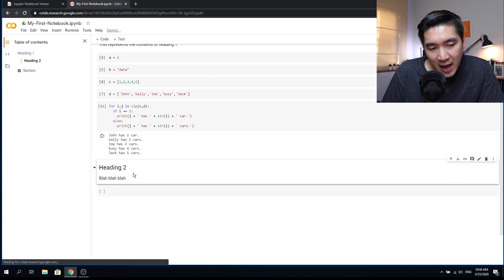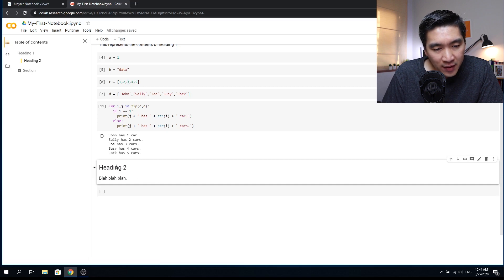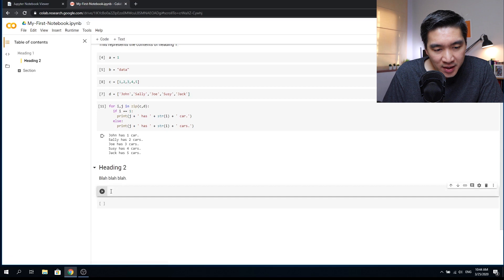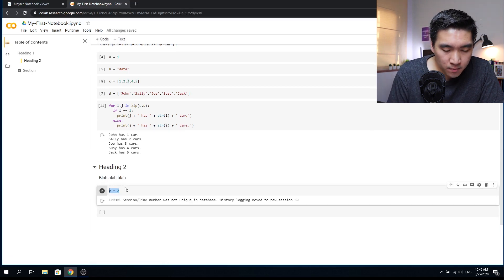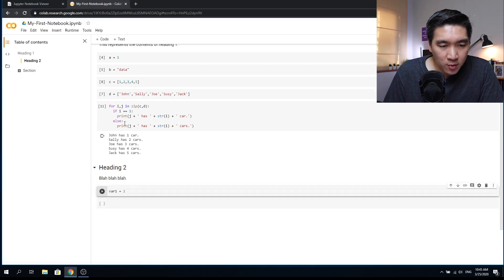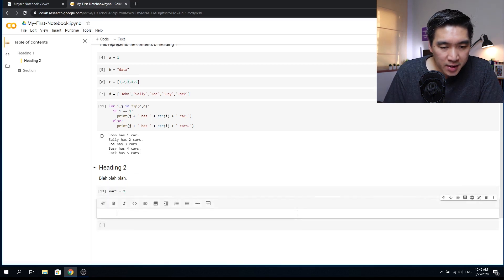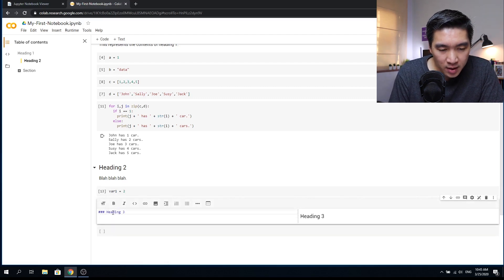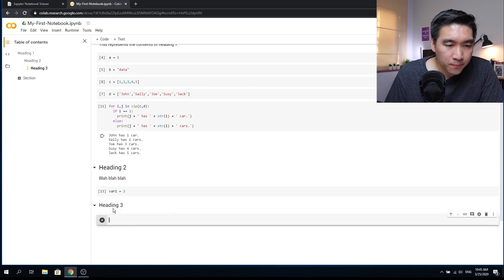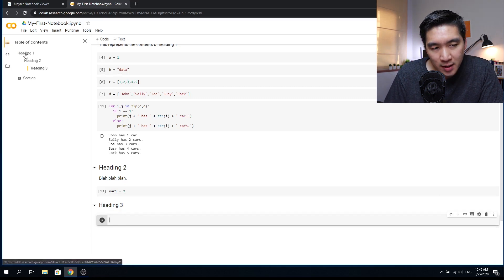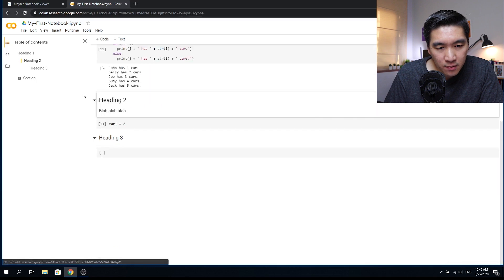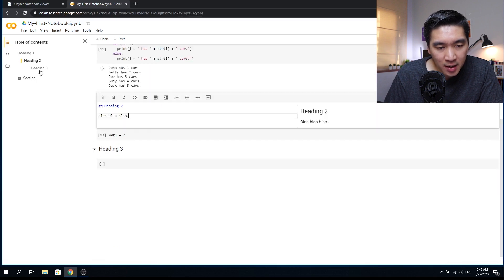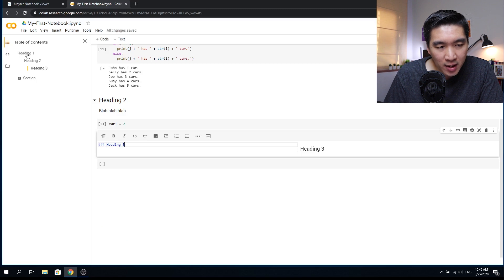So normally, the cells will be added beneath the cell that is currently selected. So if I click on the heading two, and I click on the code, it will add a new cell right beneath it. So let's assign some more values, b equals to two. And I'm going to add another text box. And I'm going to give it three hashtags. And it will be subheading. So notice that heading one has one hashtag. Heading two has two hashtags. Heading three has three hashtags. And notice that they are in hierarchical order.